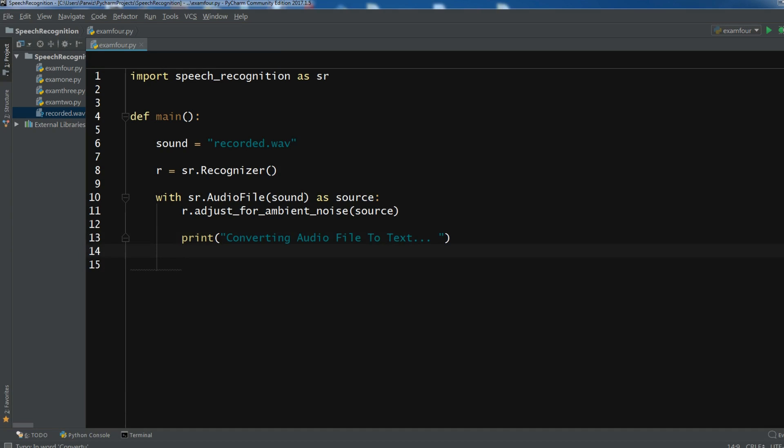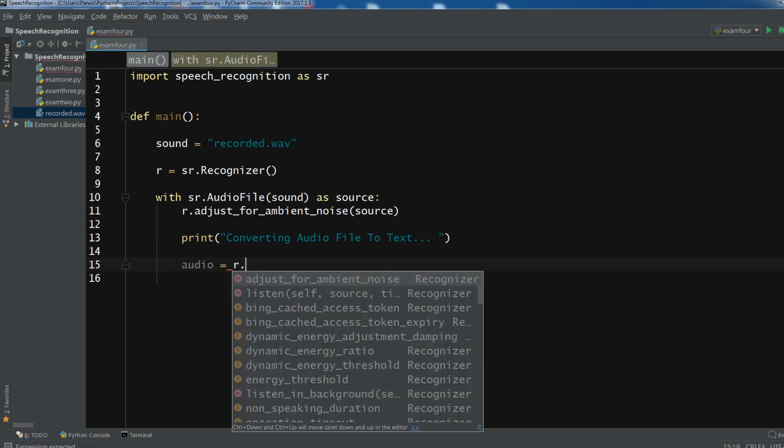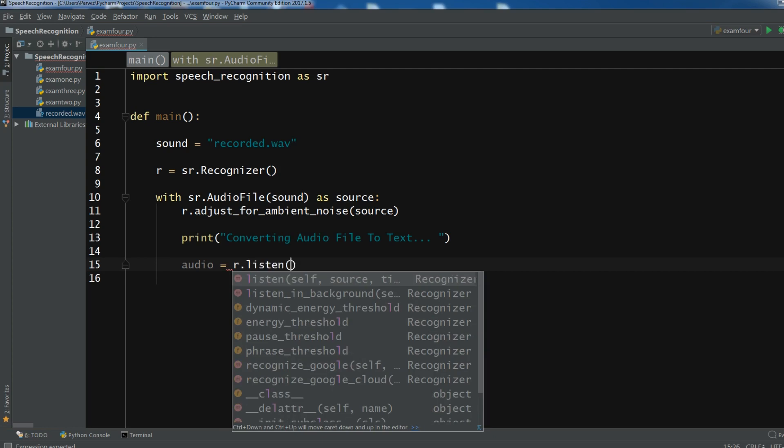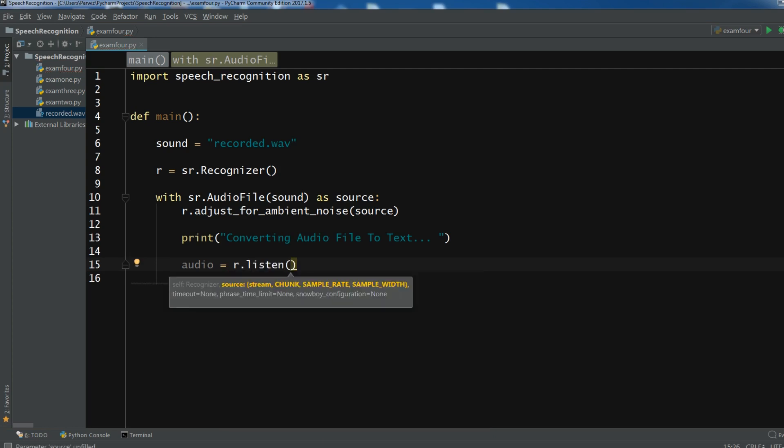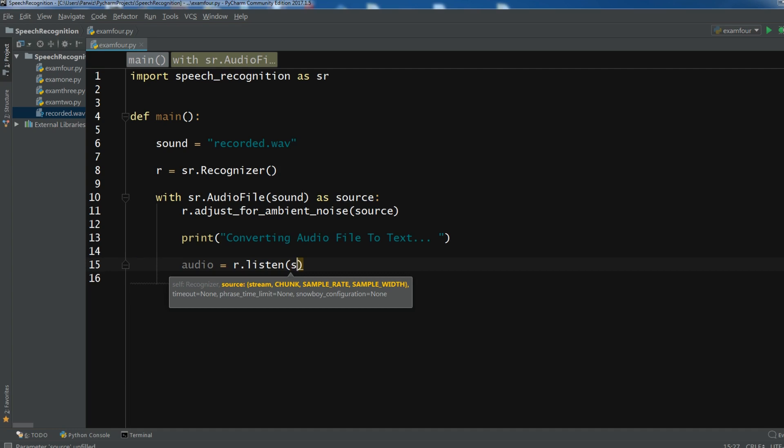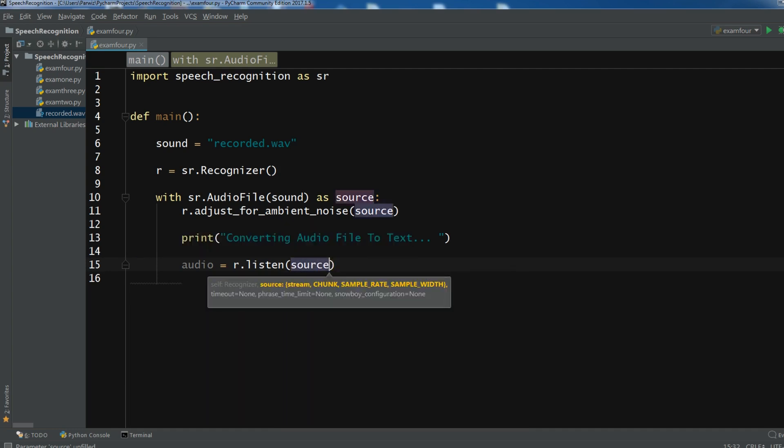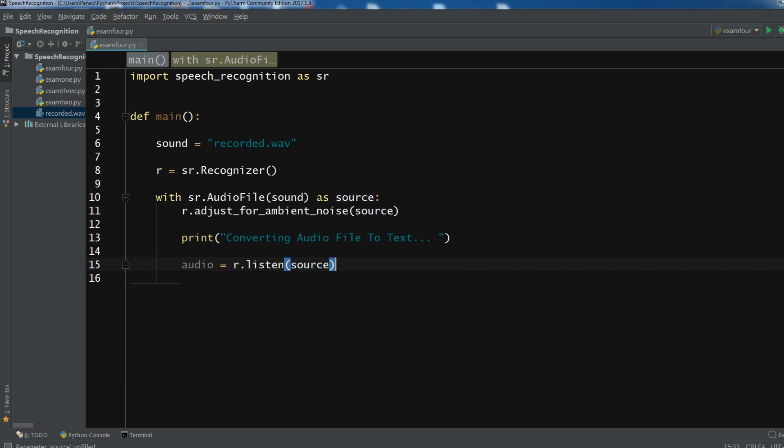Now after this we need to listen to the source. So you can create an audio and from here r dot listen. And in here we need to add our, okay, you need to add the source in here. Like this. So after adding source, now we need to use the recognizer to convert our audio to text.